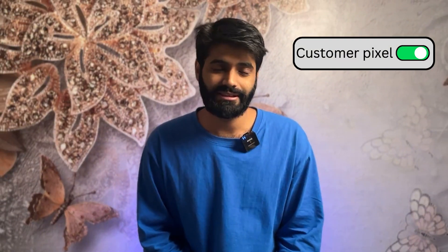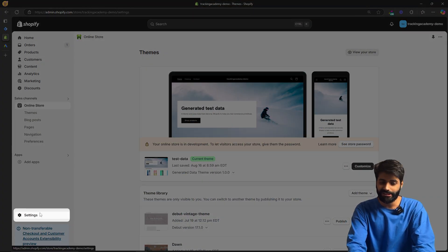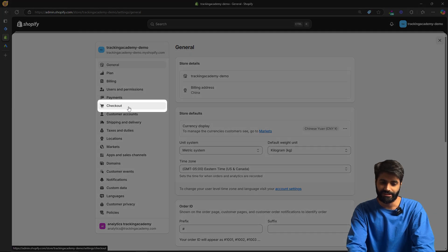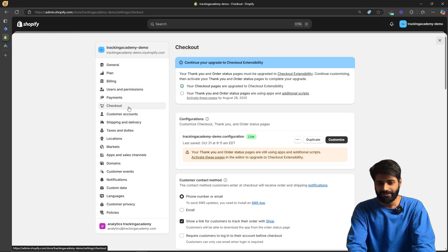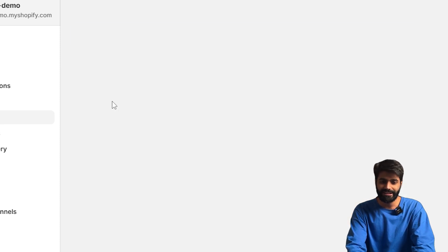The first thing I always do for clients is to make sure that they have customer pixels enabled. To check that, go to the back end of the Shopify store, click on the Settings button on the bottom left corner, then go to Checkout. Once on the checkout settings, make sure you have activated the Thank You and Order Status pages. If you have not done that, just click on 'Activate these pages.'